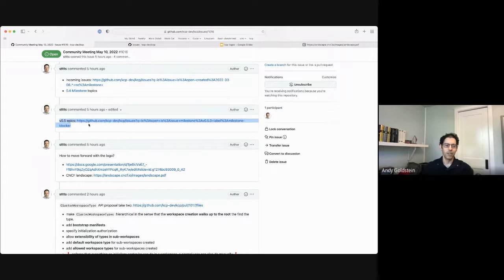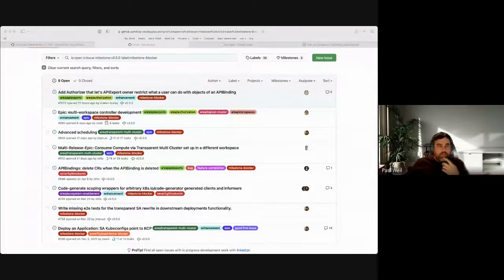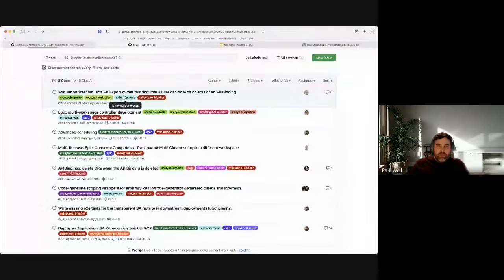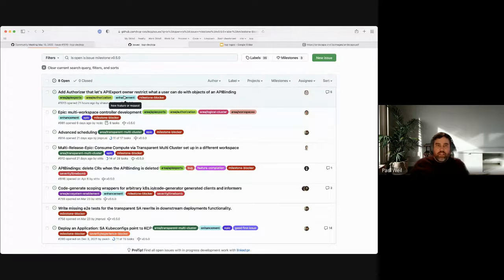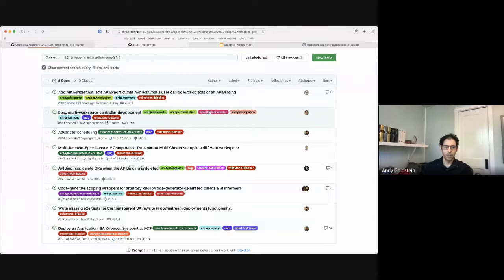I'm going to start with the 0.5 epics. Stephan, did you want to walk through this, or do you want me to? I can say a few words. We've agreed in the past to modify how we're doing our milestone planning as well as how we're breaking down tasks. For this meeting I was hoping we can walk through what the milestone blockers are, ensure we're comfortable with them fitting in the milestone, and that we've got the right task breakdown and linked items.